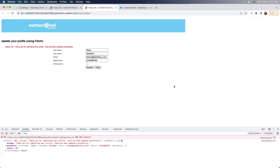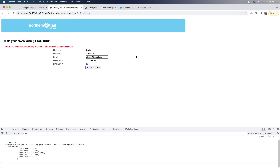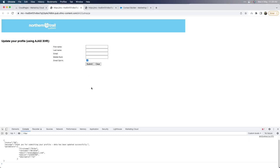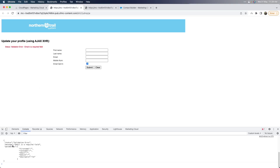Now, before we go into the code, I just wanted to show one more scenario. If I click clear and try to submit the form without filling it in, I actually have validation that requires at least a valid email — the others are not mandatory for my data extension. If I click submit, it will say validation error — email is a required field. This is actually coming from the server side; I'm not doing any client-side validation here. So you can have validations and return that back, not just always a success message — you can have different scenarios in your code resource.